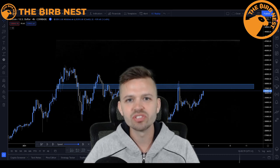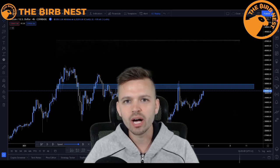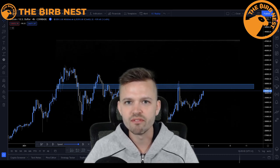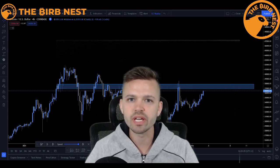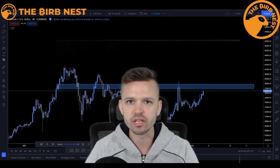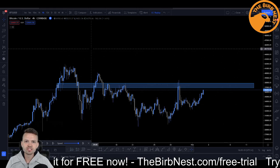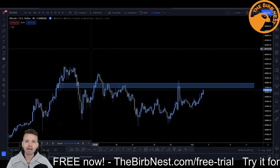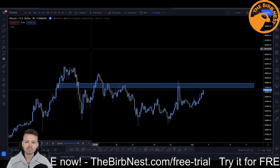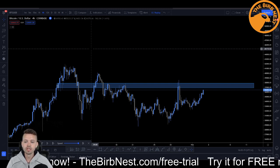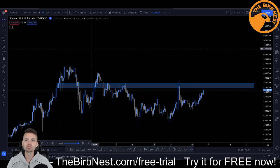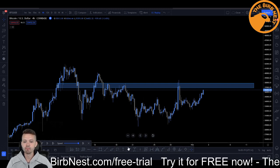What's up guys? In today's video, I'm going to show you a simple but very powerful trading system that you can use to trade any markets. This system is called the break and retest strategy. It's very simple — it's based on horizontal support and resistances.